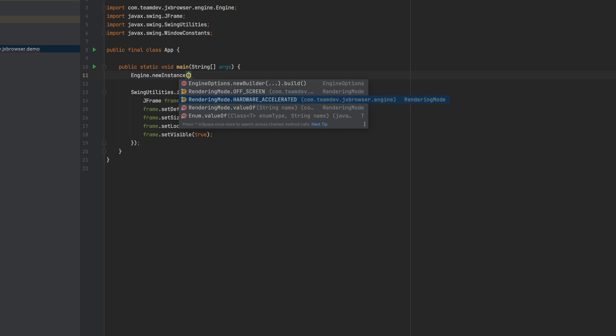To create an engine instance you must tell which rendering mode it should use. The rendering mode indicates how exactly the Chromium engine renders the web page. JxBrowser supports two rendering modes: hardware accelerated and off-screen.